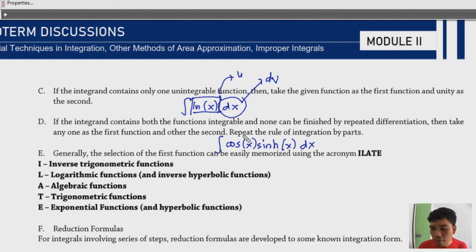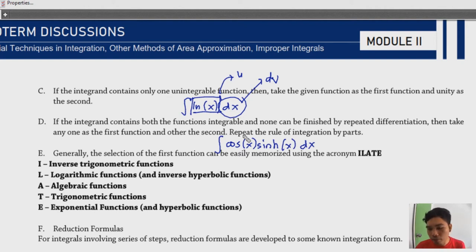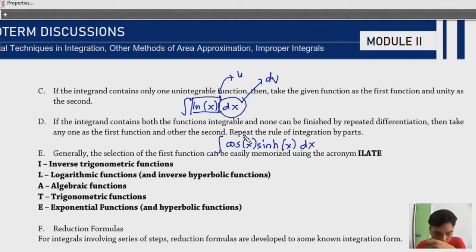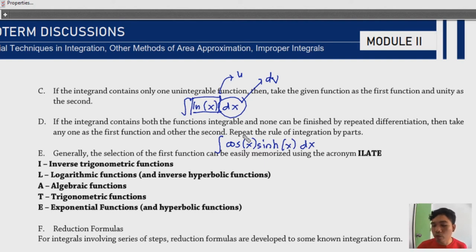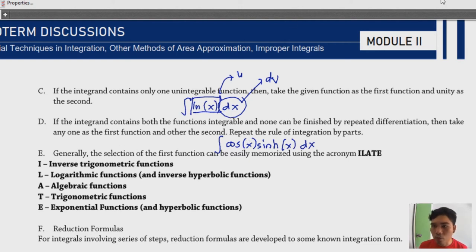With functions like cosine and hyperbolic sine, since they are periodic and don't reduce to zero, you pick any function as u and dv, then apply the procedure. At a certain point you stop and add back the original integrand expression to solve. This will be demonstrated in a concrete example later.